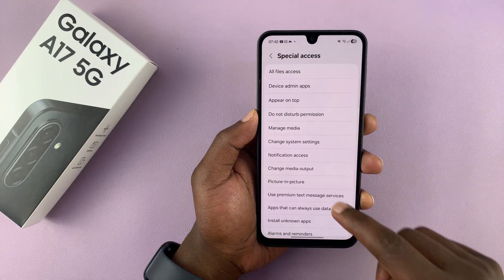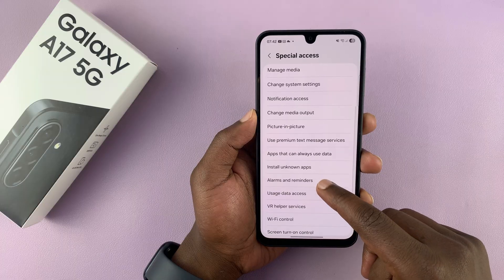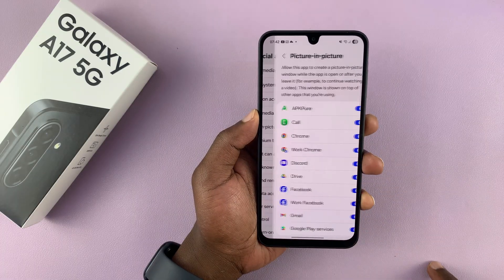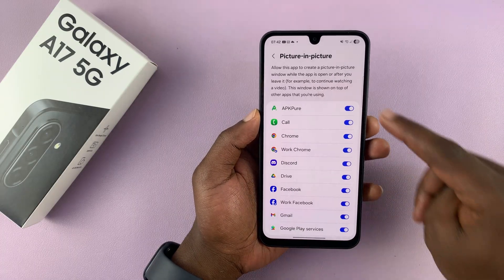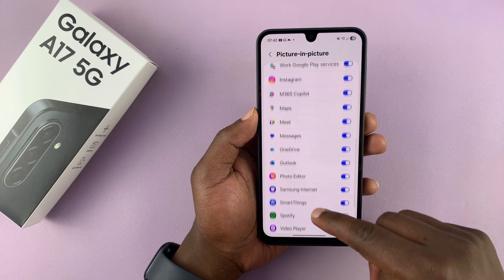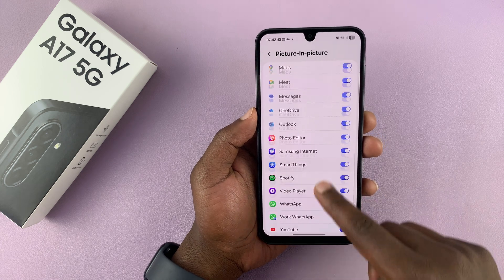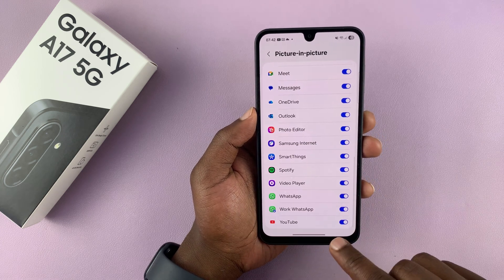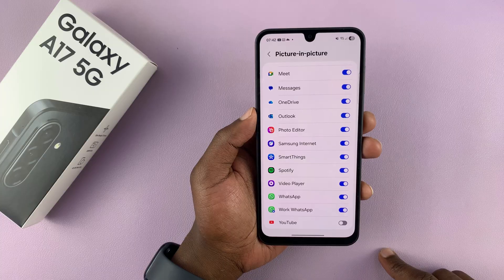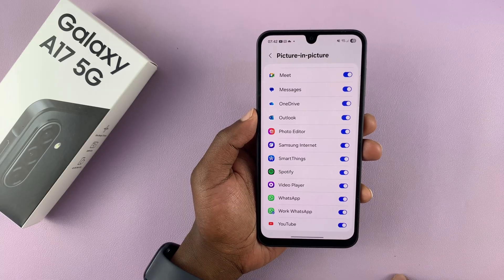Under Special Access, if you scroll down you will see Picture in Picture — tap on that and you can see all the apps that could support picture in picture mode. For instance, if you have YouTube you can disable or enable picture in picture mode from here.